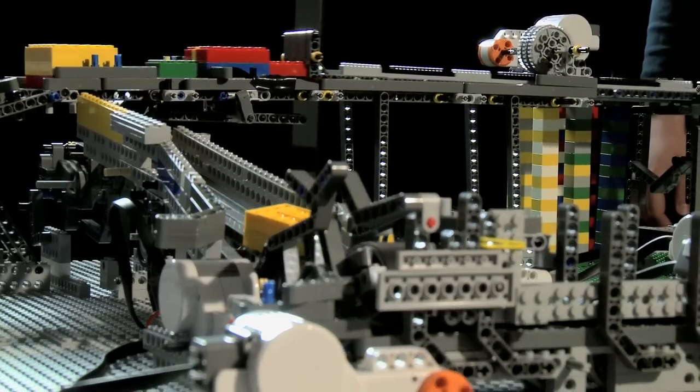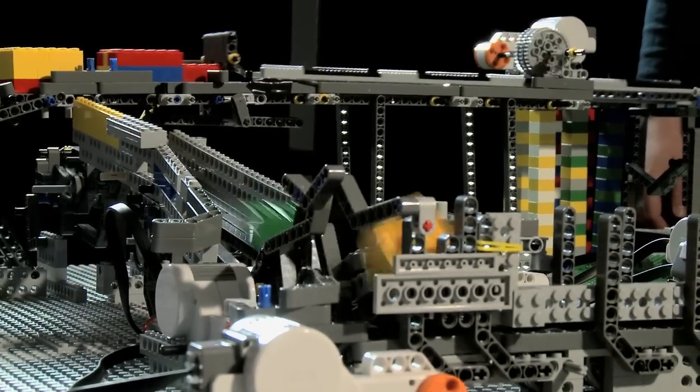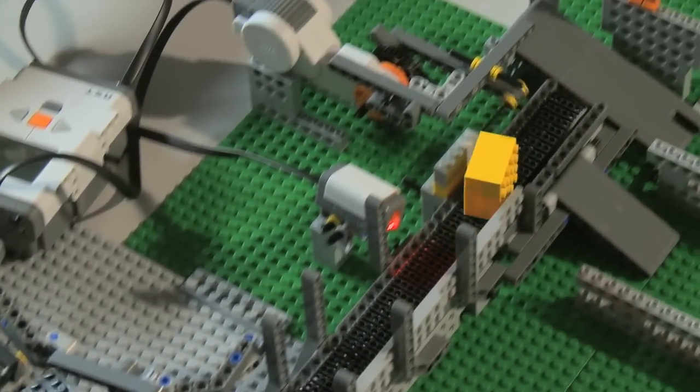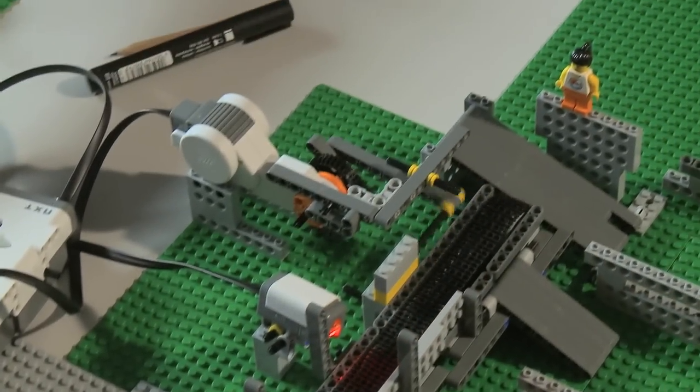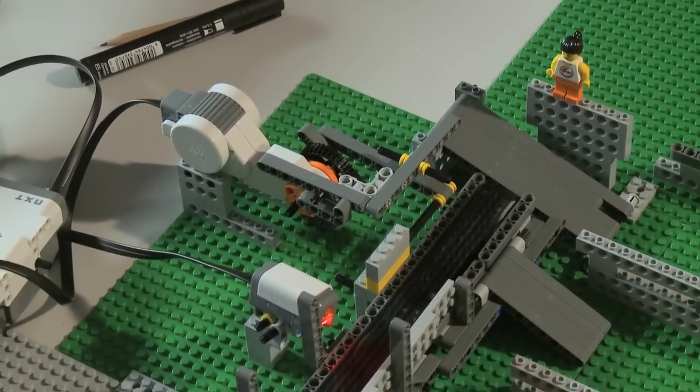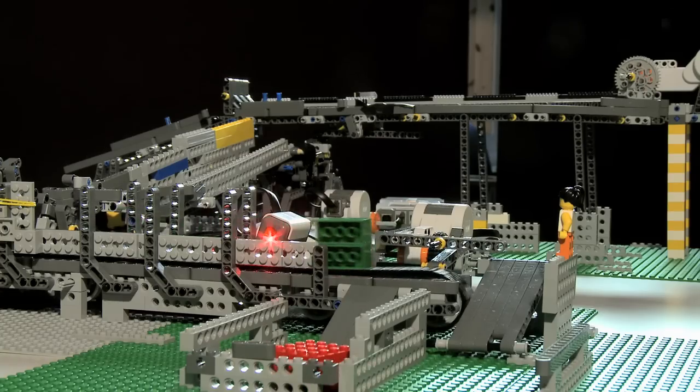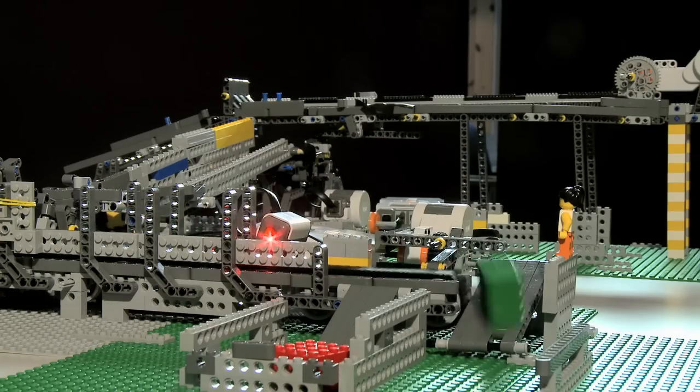Once they are in the conveyor belt, they are sorted by the color sorter into a light color and dark color.